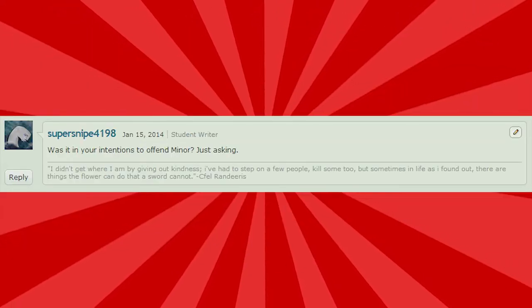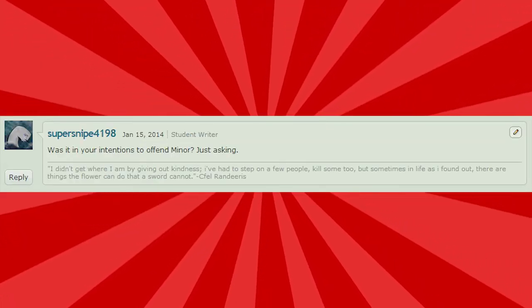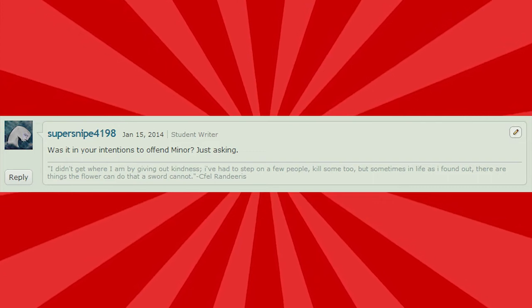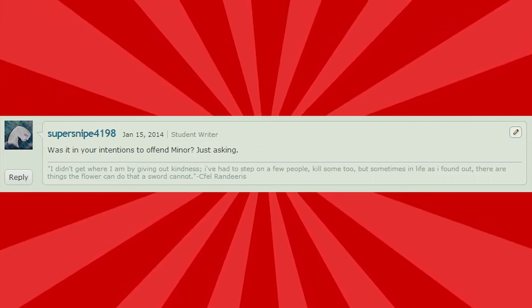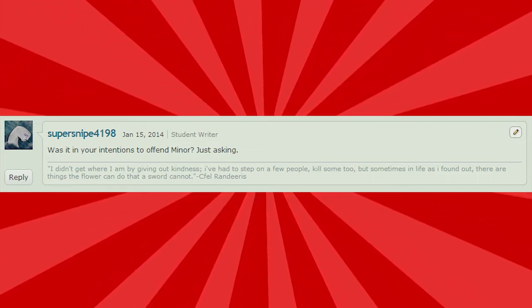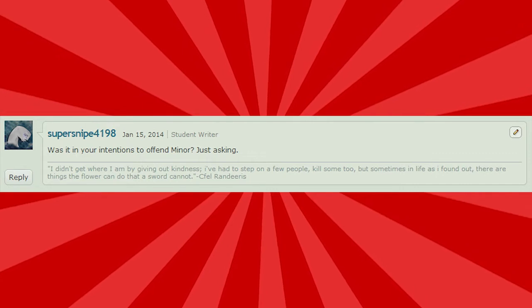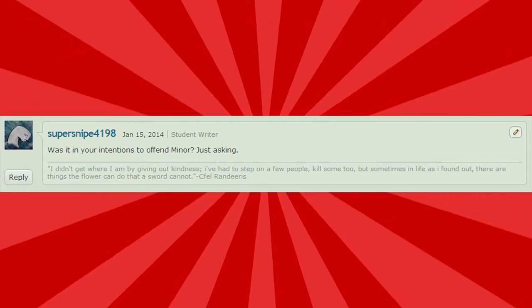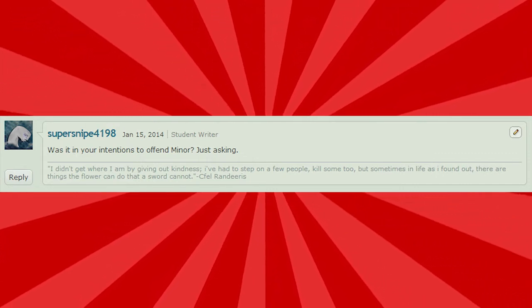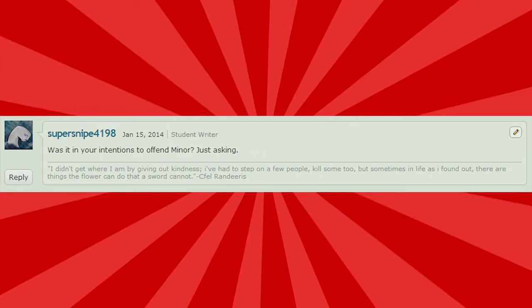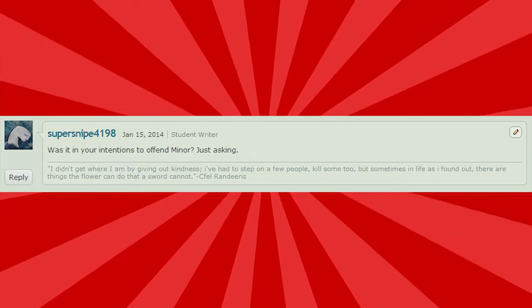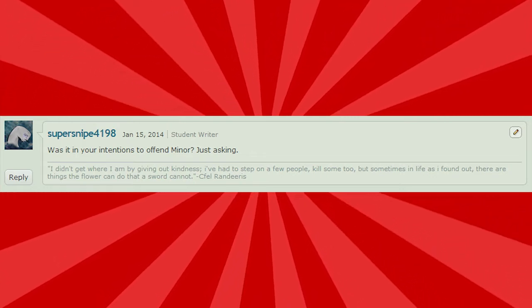Was it in your intentions to offend Miner? Just asking. Well, of course. Wasn't that obvious? I thought the video was called I Hate Minor Elite. I thought the whole video was about Minor Elite, you know? So the answer is yes. That was my pure intention. Obviously. I'm surprised you even have to ask, to be honest.